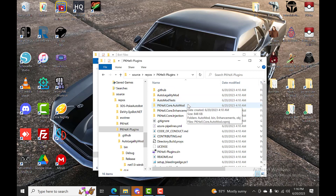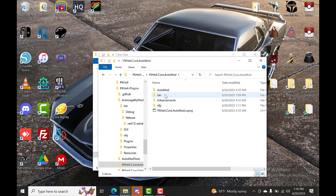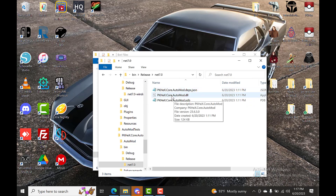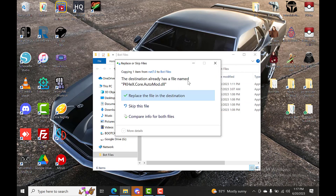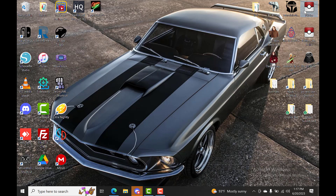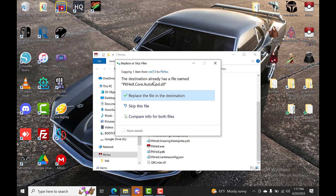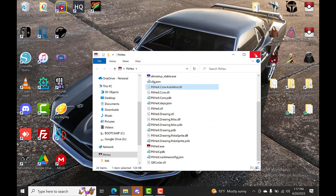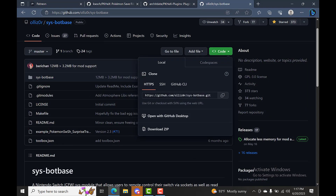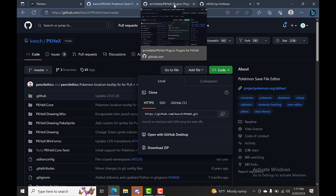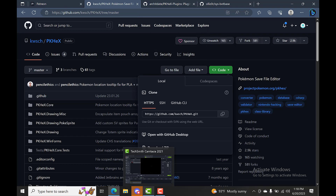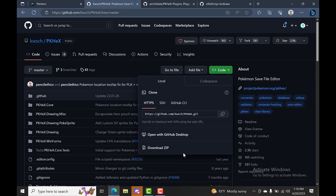Go back to your PKHeX Plugins repo and grab the PKHeXCoreAutoMod DLL. Copy that, put it into your SysBot folder, and do the same for PKHeX — put it inside the PKHeX plugins folder. That's all there is to it. Your bot should now be updated with all the latest commits from PKHeX and the plugins. Thanks for watching — I'll have a link in the description to my Discord where I host free Pokemon trade bots. If you have video requests, comment below or message me on Discord.